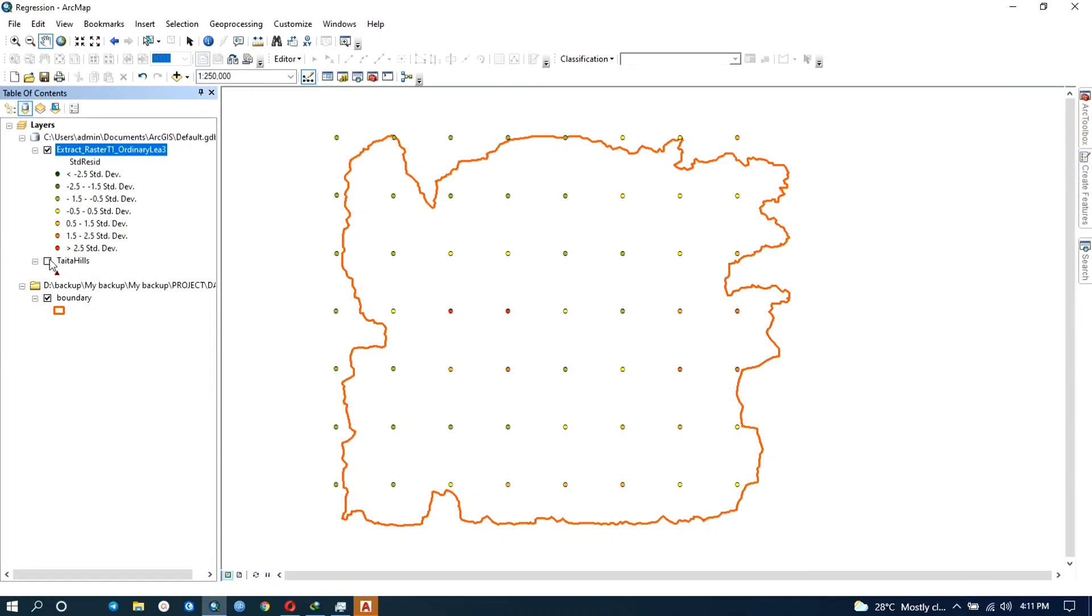So that's basically how you do the ordinary least squares regression. The most important thing is the statistics that are output, the final results. Those statistics, the adjusted R-squared, is what tells you the nature of the relationship.